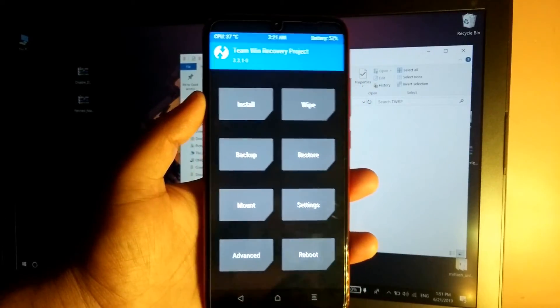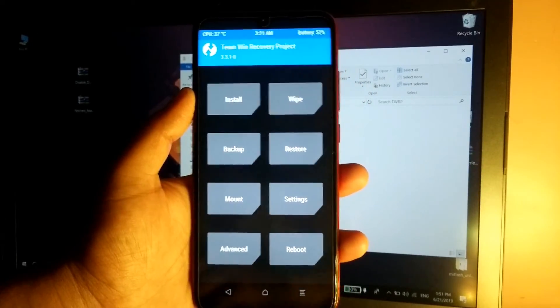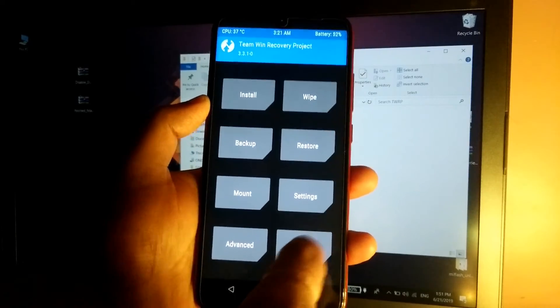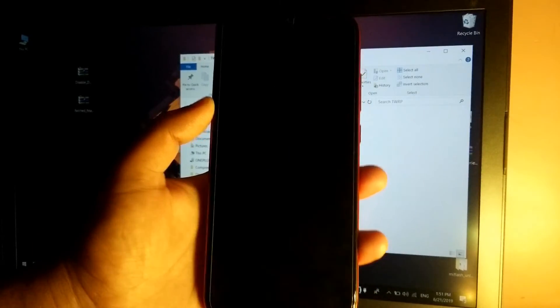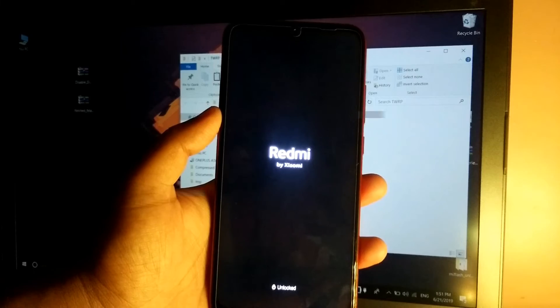So guys, as you can see, the recovery has been installed. So yeah guys, this is it for this video. If you found this video really helpful, then do hit that like button and subscribe button and subscribe for more such videos. So thank you guys, thanks for watching.